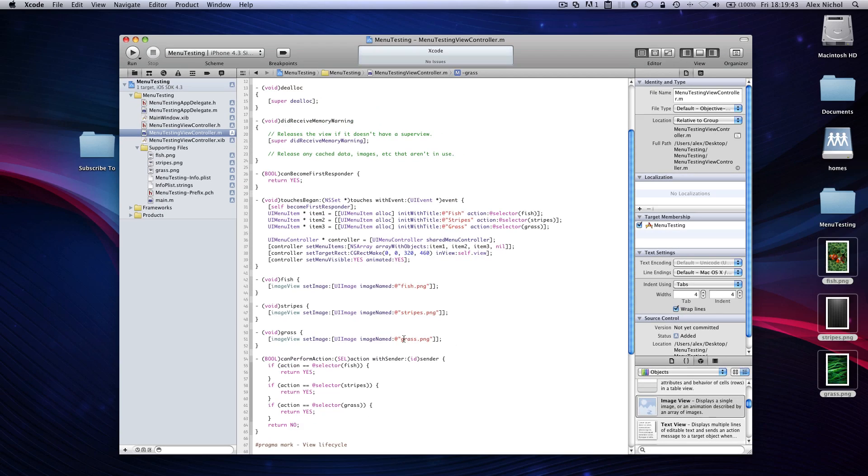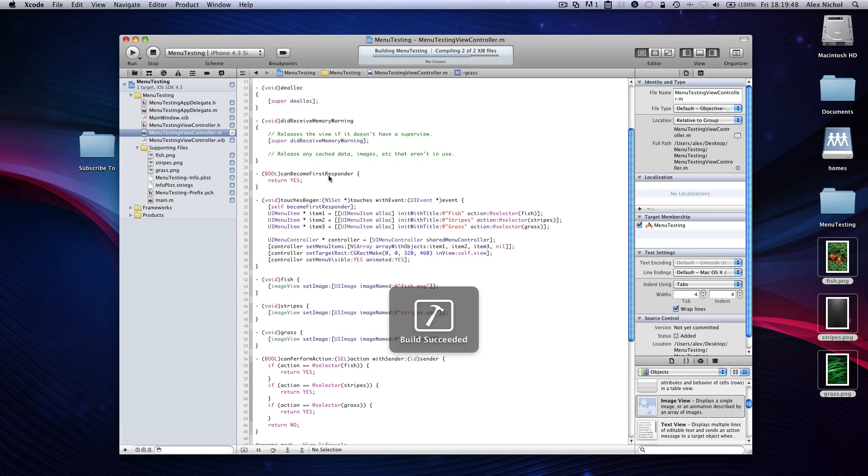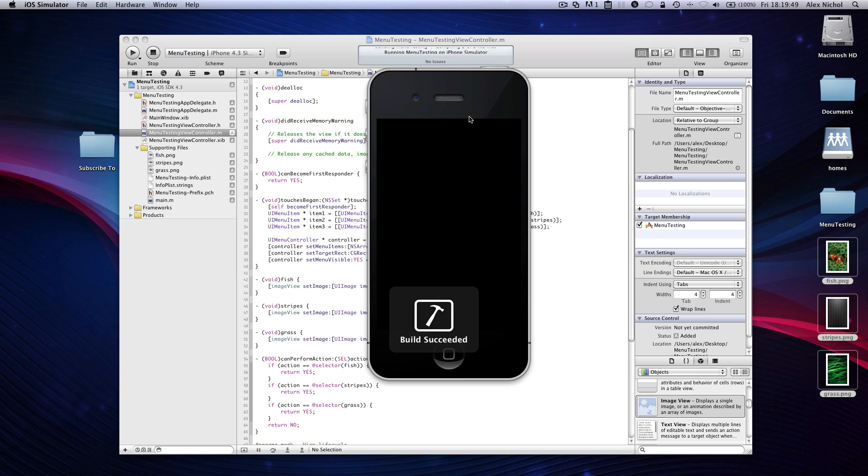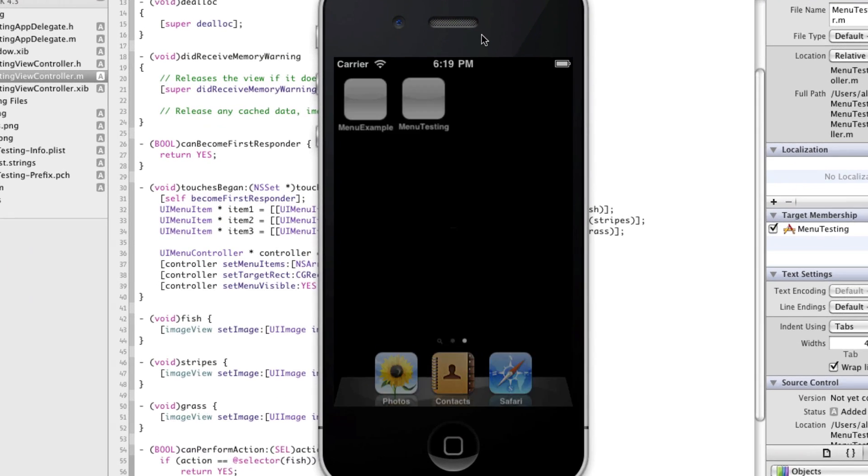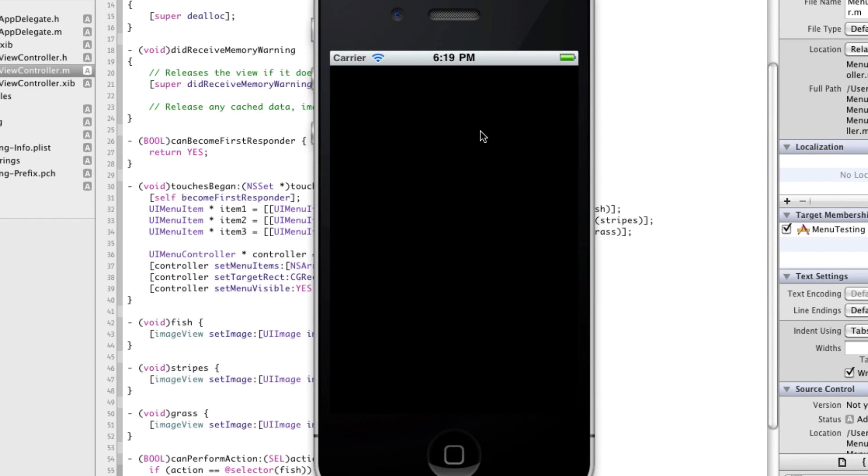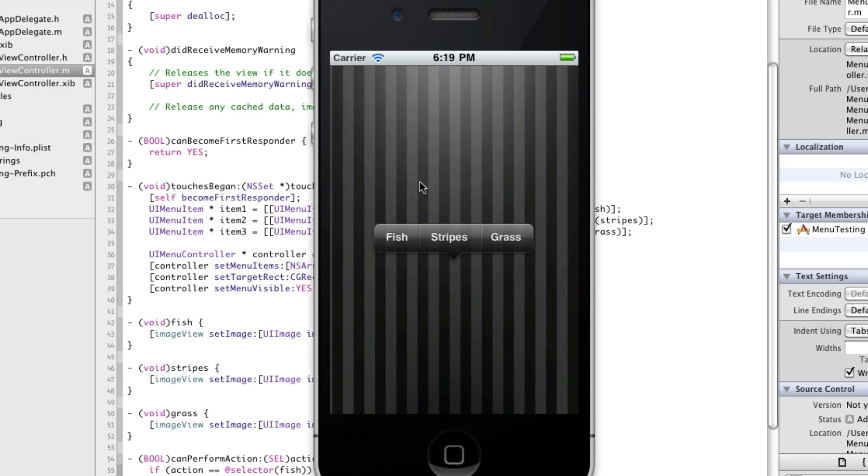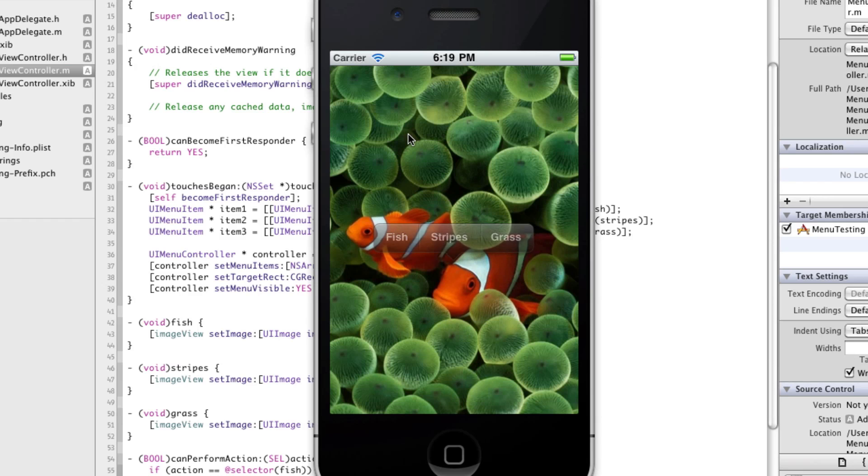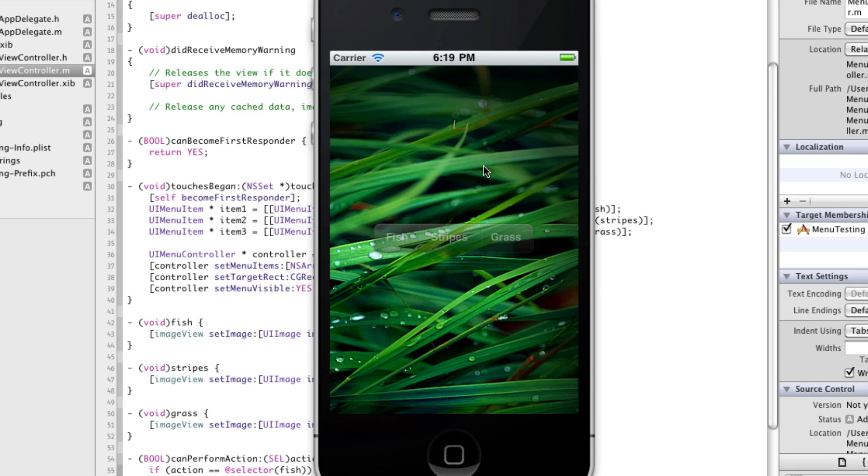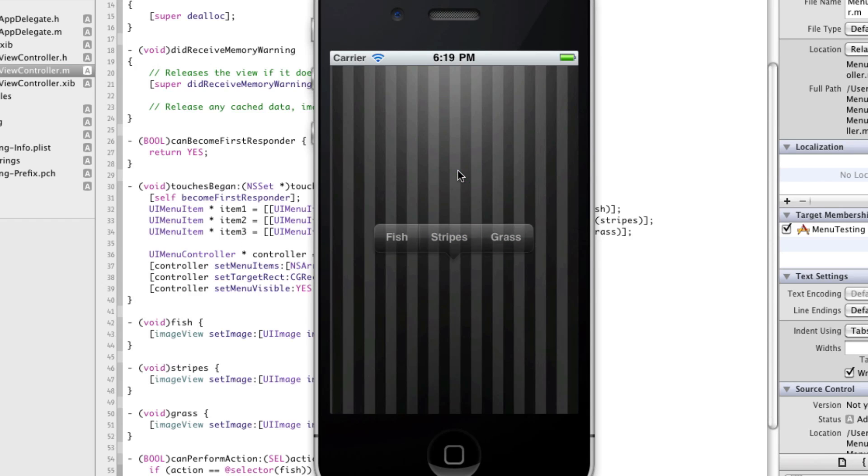All right excellent. So this should all work fine. Let's go ahead and run it and wait for it to run.